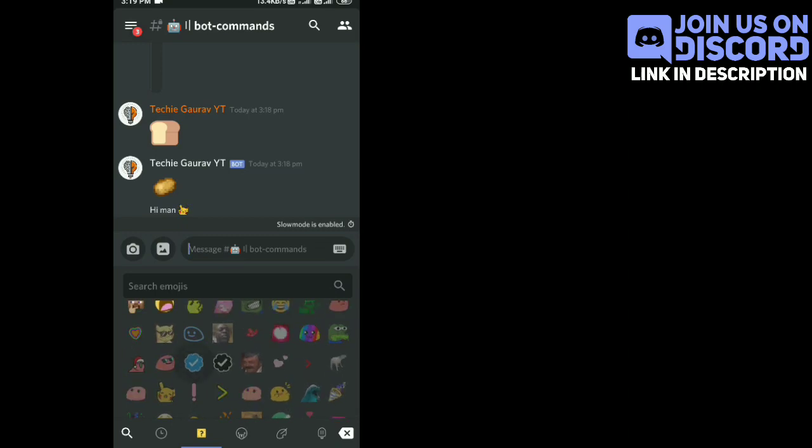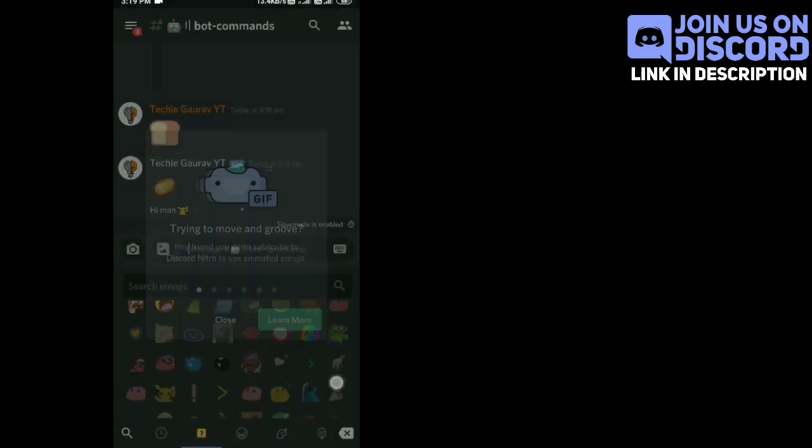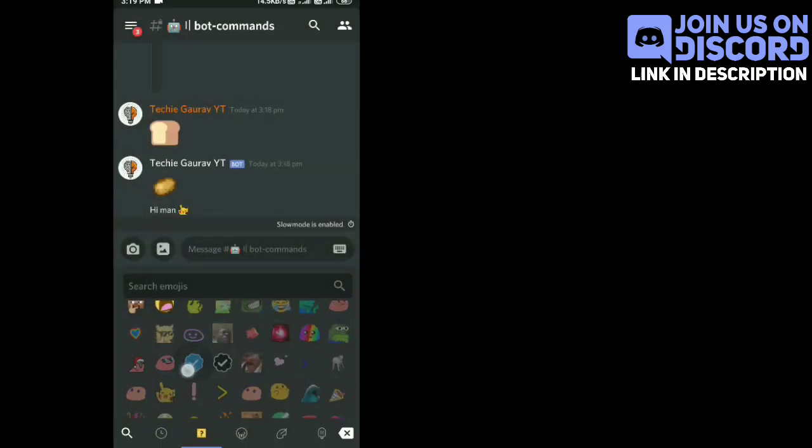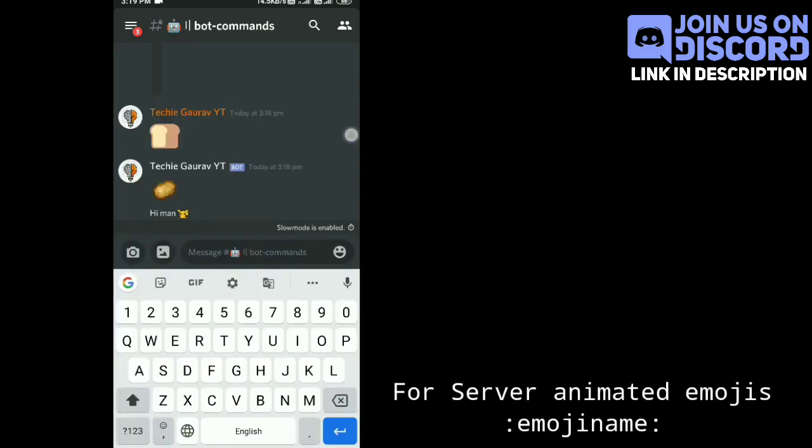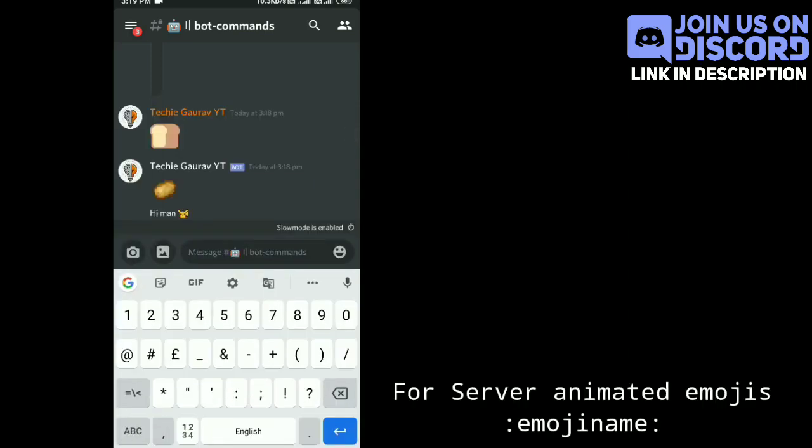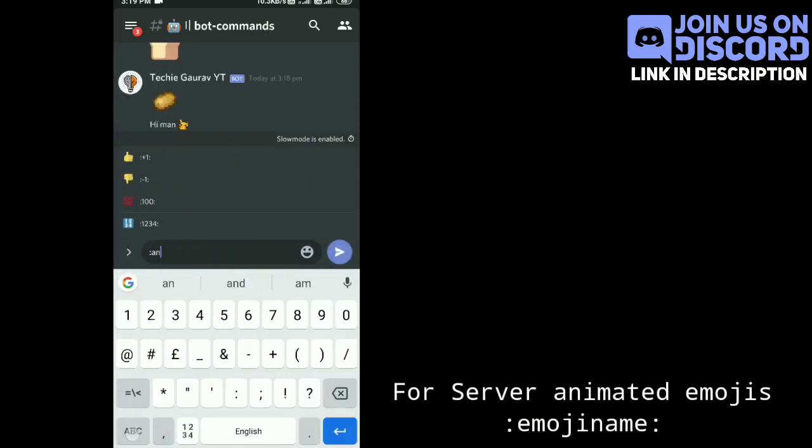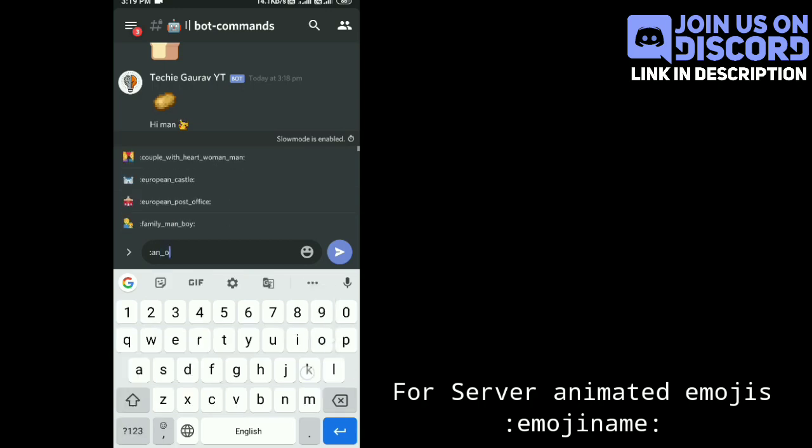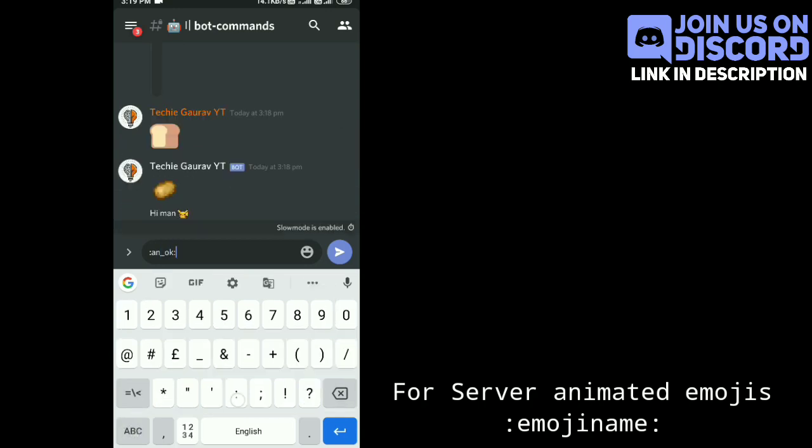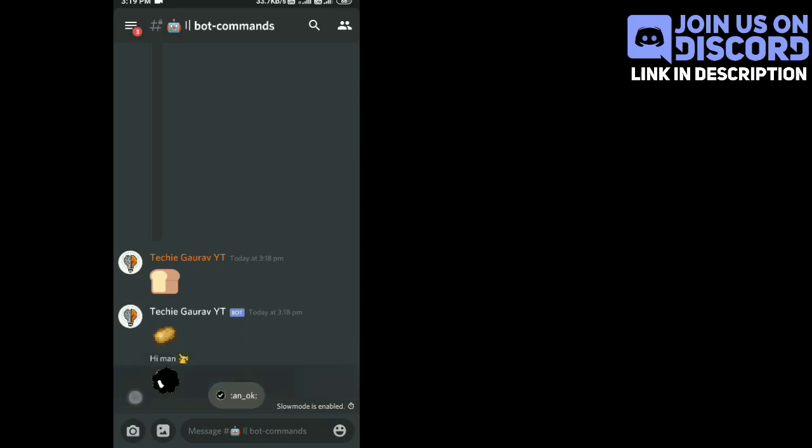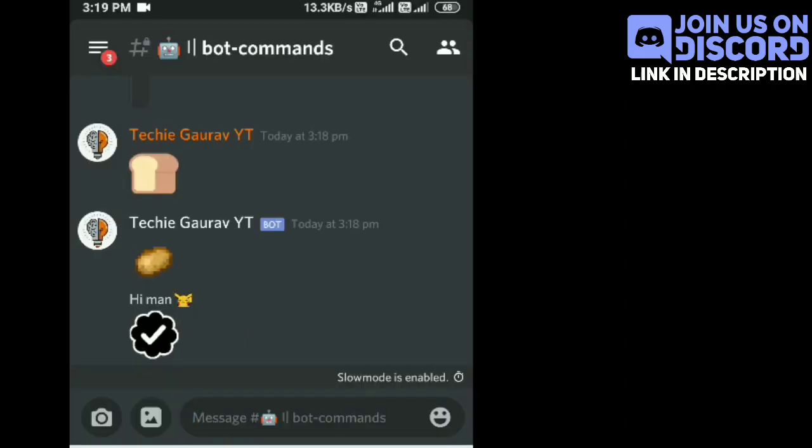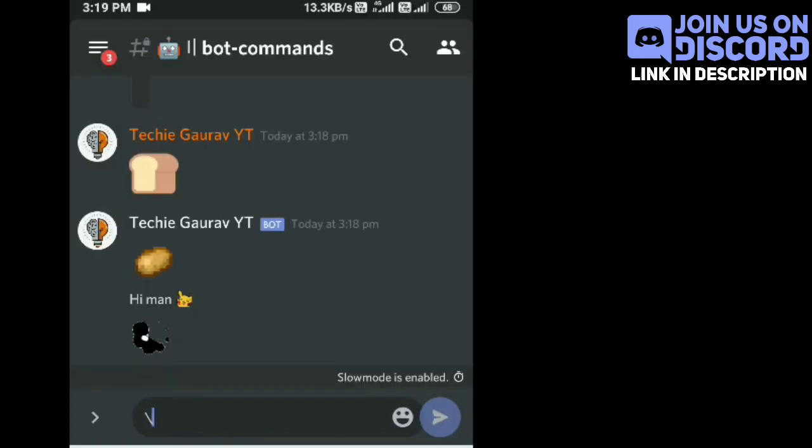Now if you want to use the emojis that you added to your server - those animated emojis that are normally used by Nitro - you have to write only the emoji name to use the emojis that you added to your server. You can see that it's working.